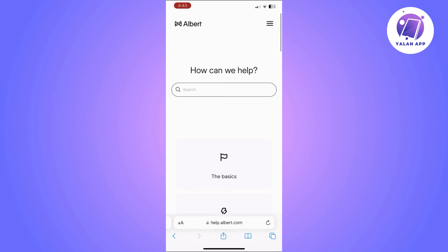Once your account is linked, return to the Cash App home screen. Once you are there, tap the bank icon at the bottom left. Then simply select add cash and enter the desired amount.